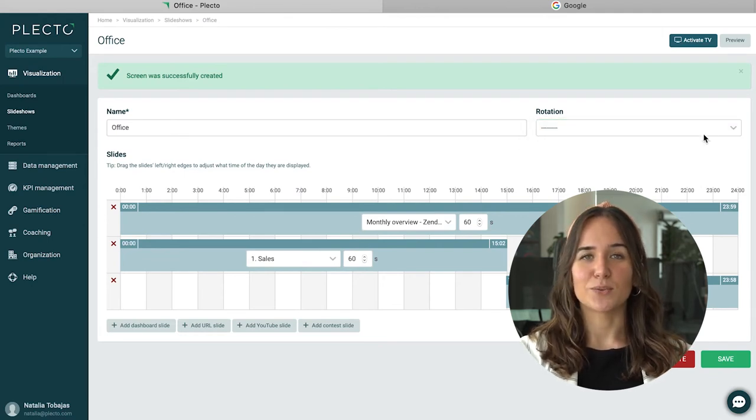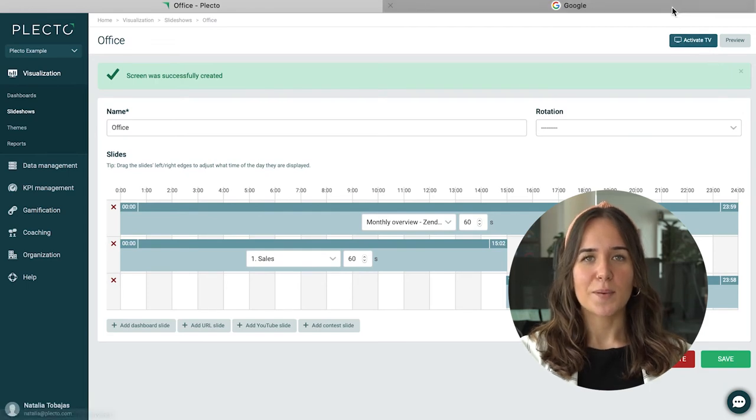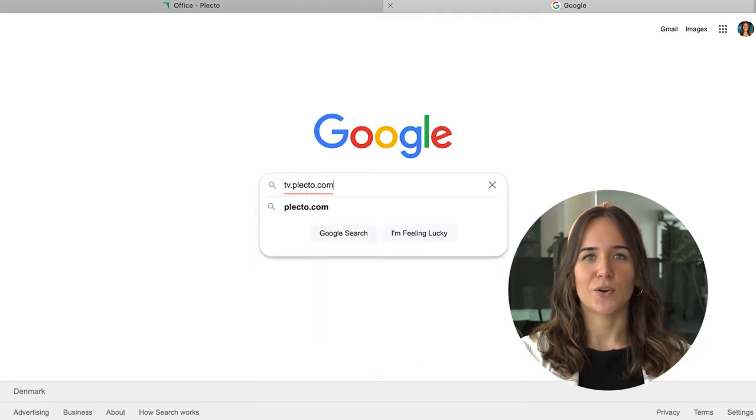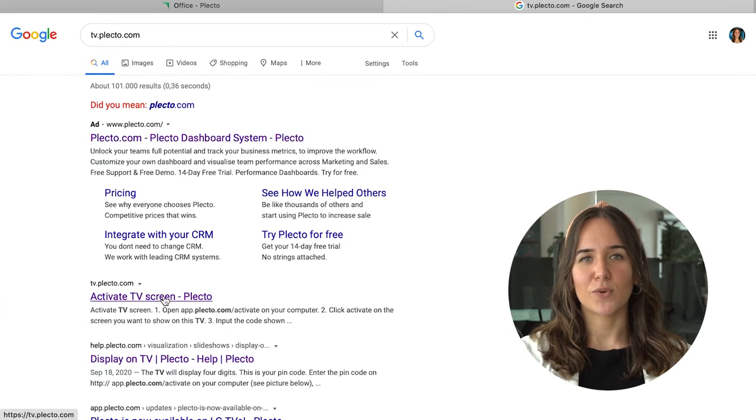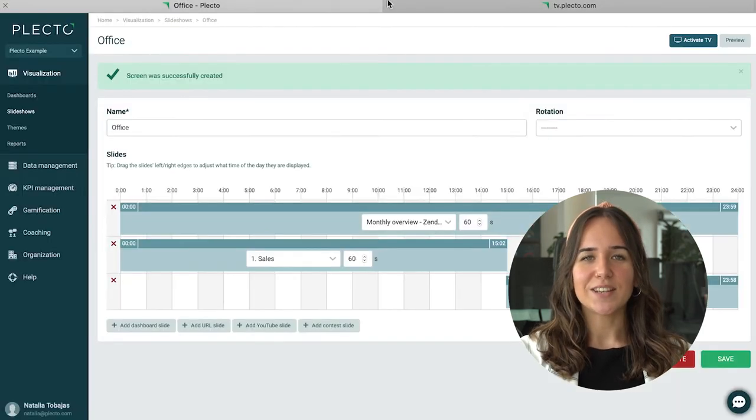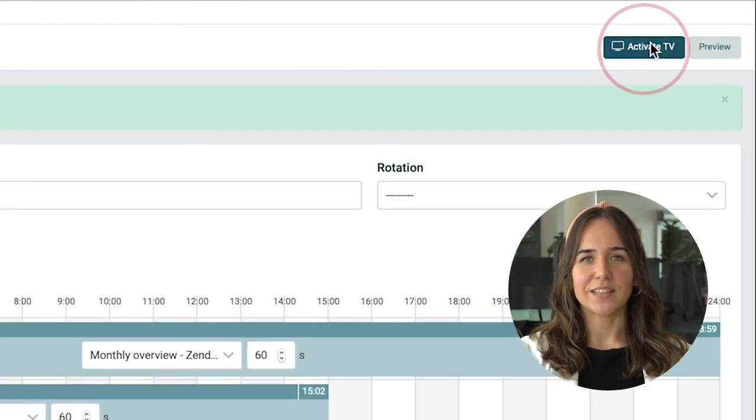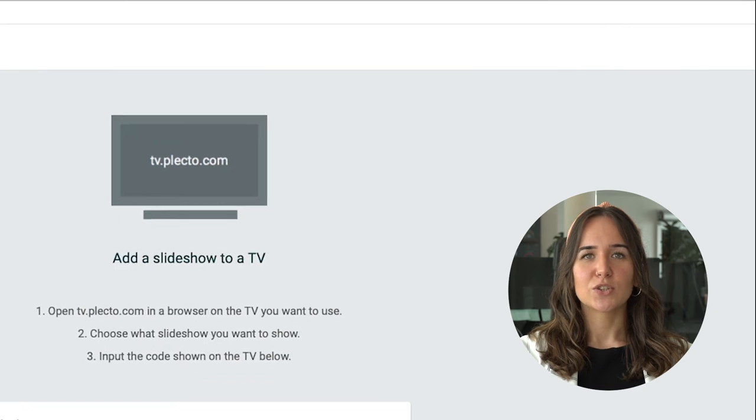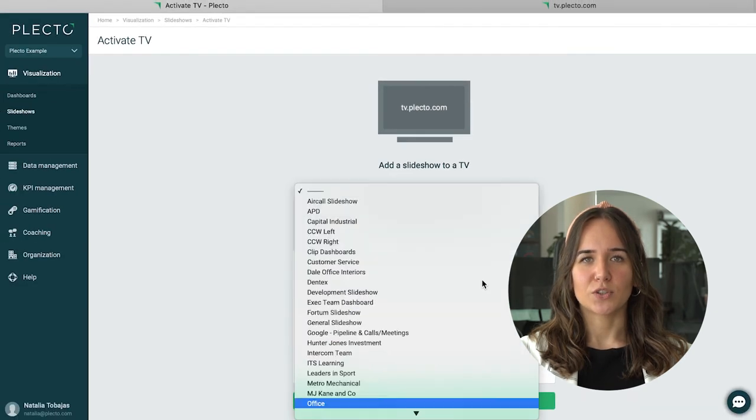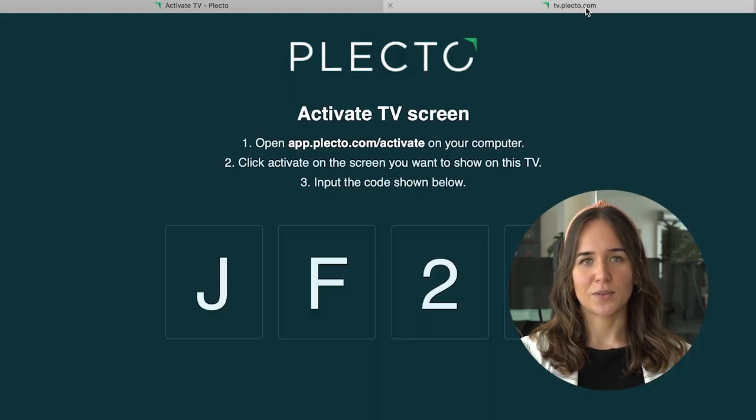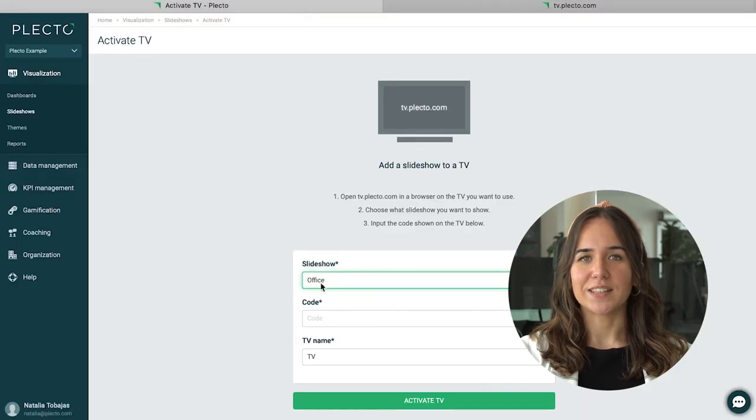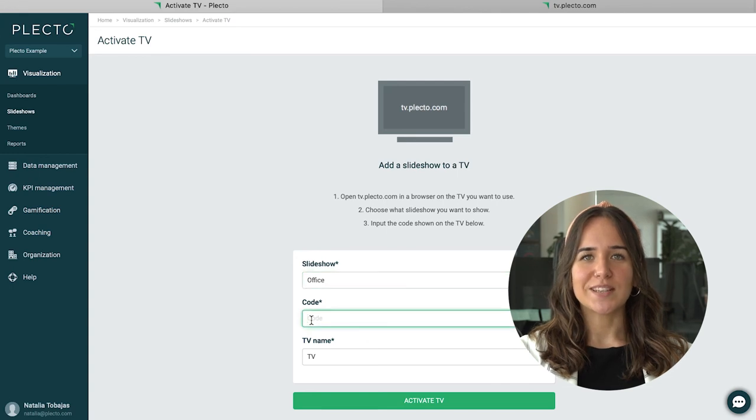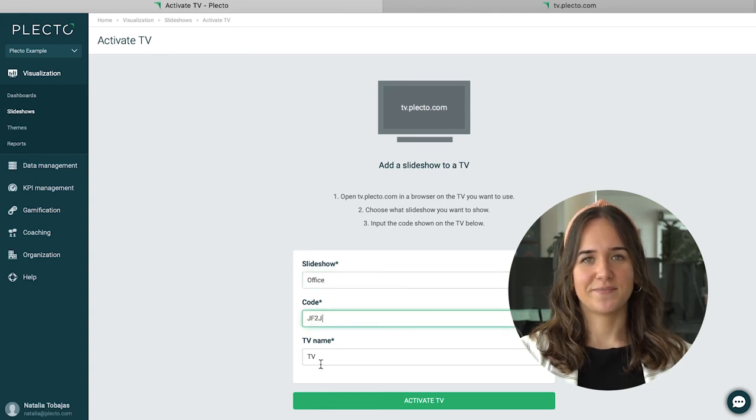If you want to show this on your TV screen, please go to tv.plecto.com and on your screen you will see a four digit code. Now you can go to activate TV on the right corner, choose the slideshow we just created and enter the pin code. Once you click on activate TV, you will see your slideshow on your TV screen.